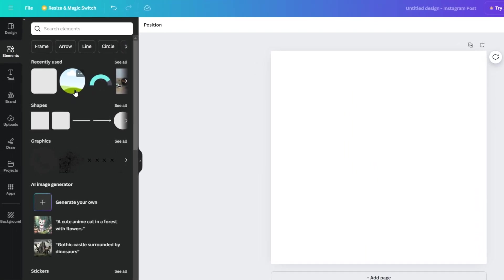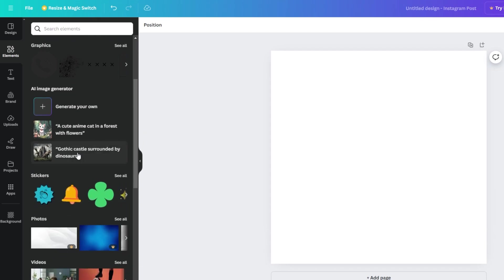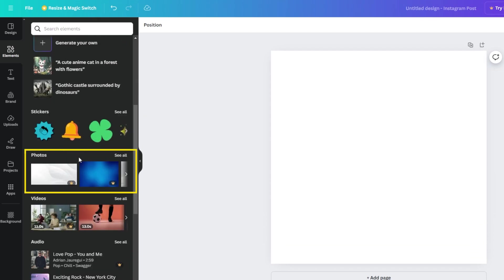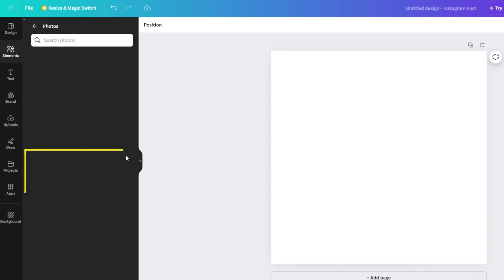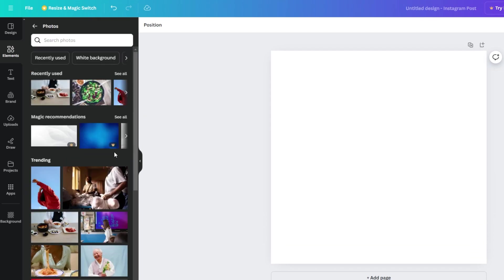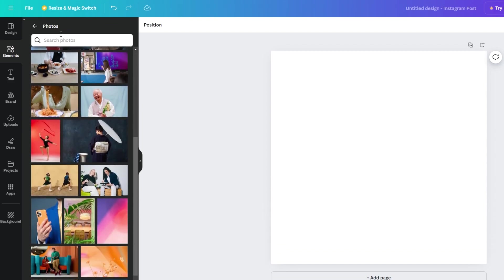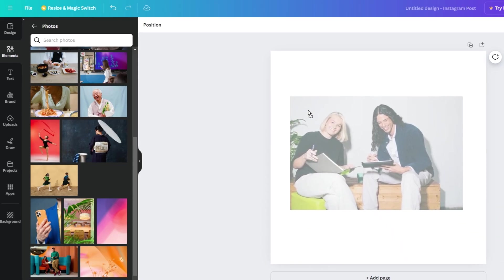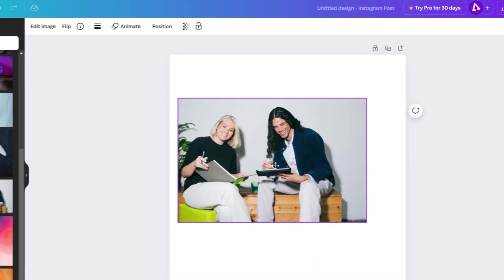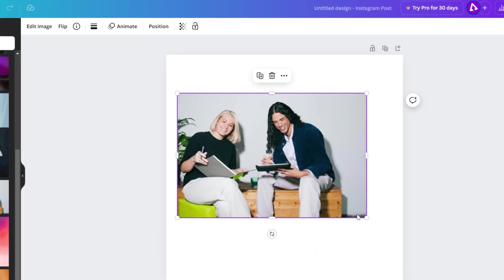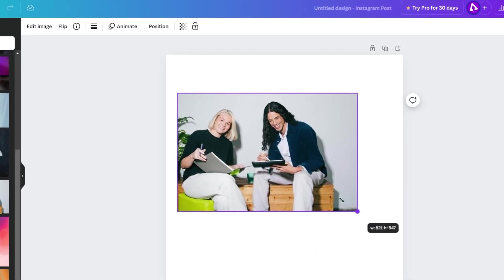You can also choose any photo you like from here, or upload your own photos. Just click and drag a photo to your page and adjust it as you like.